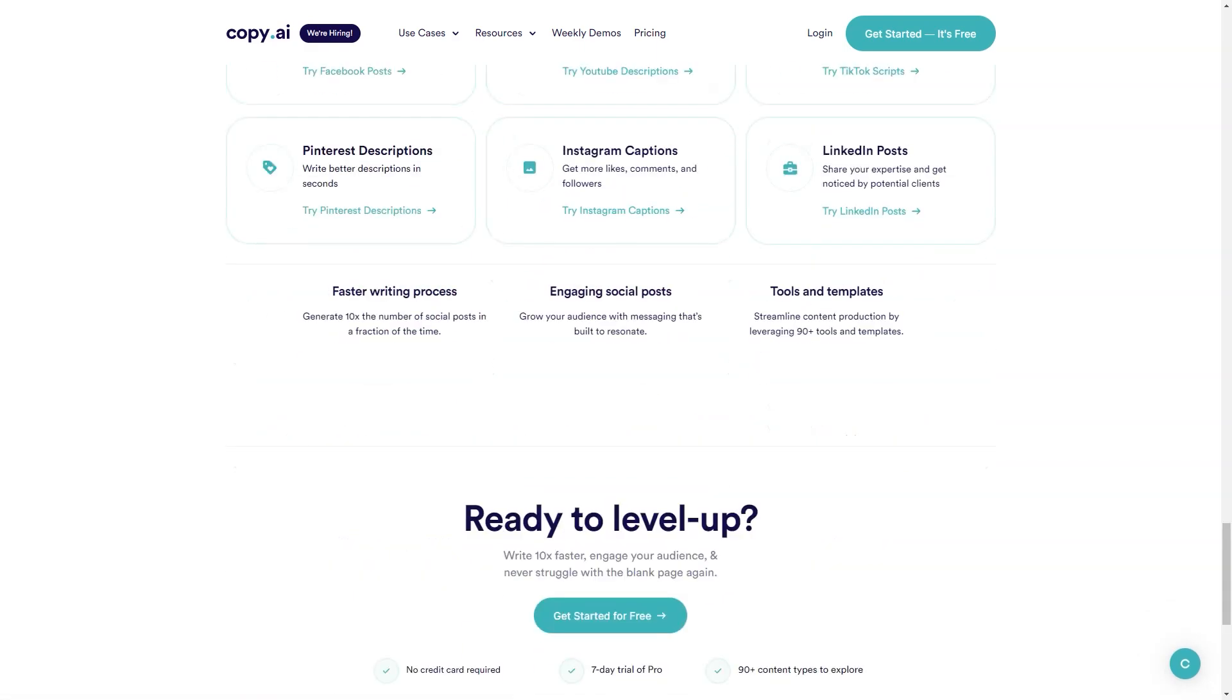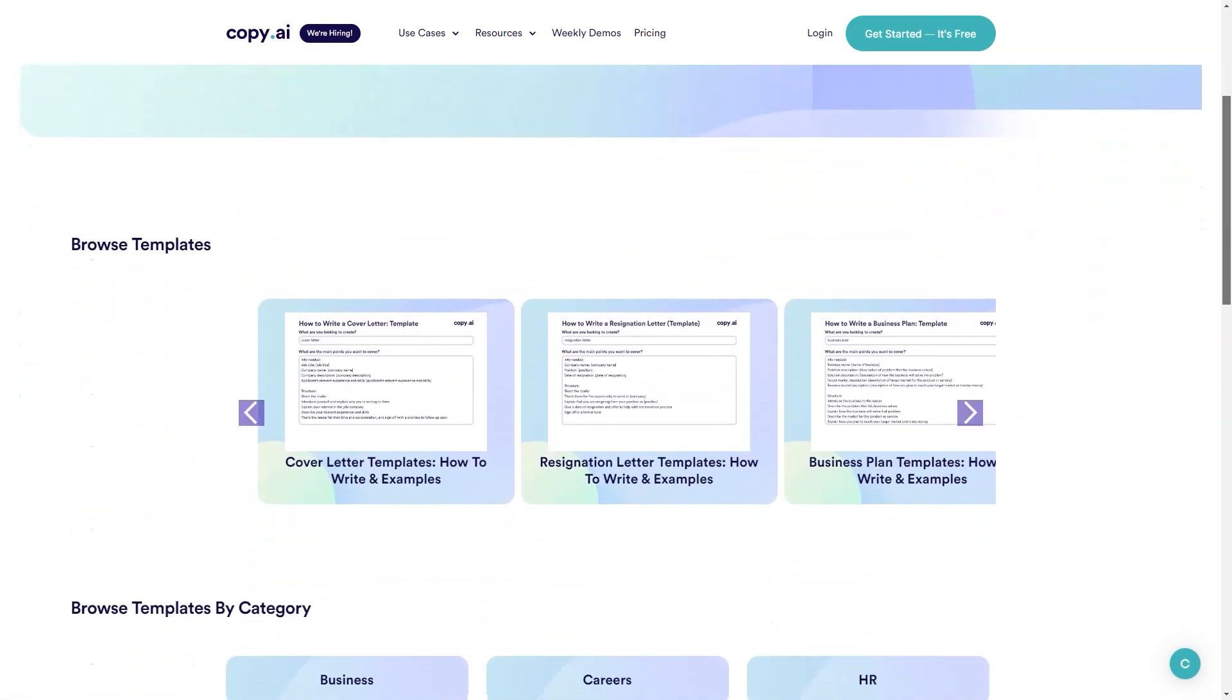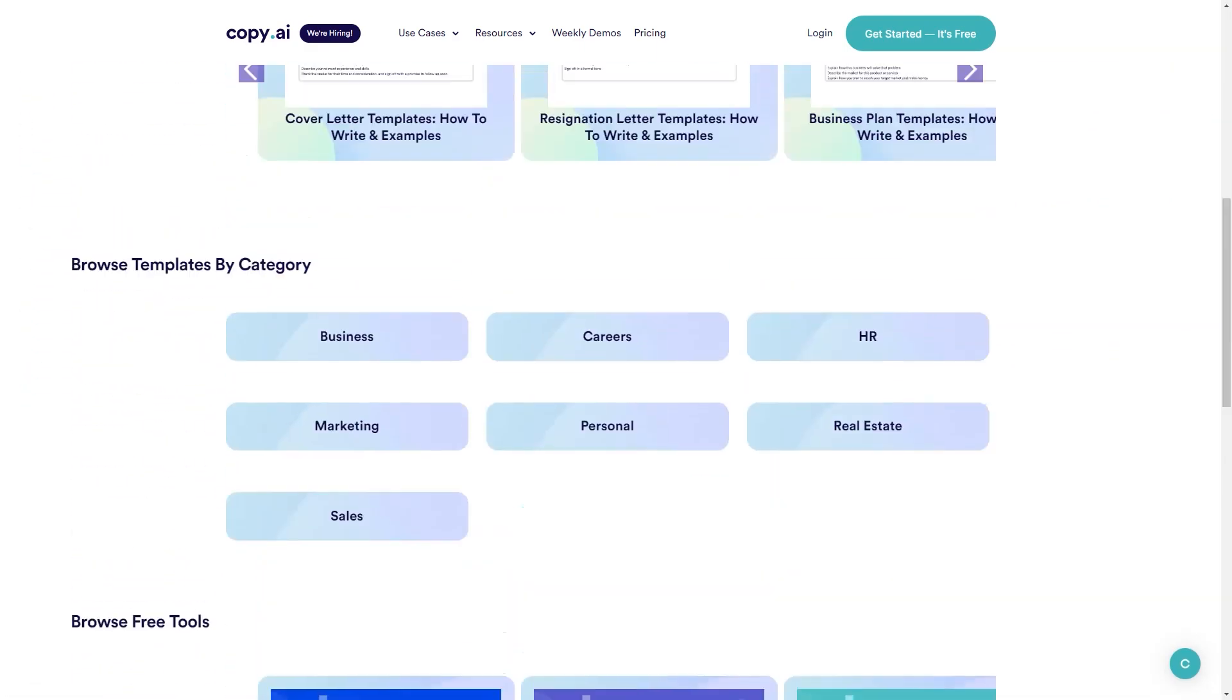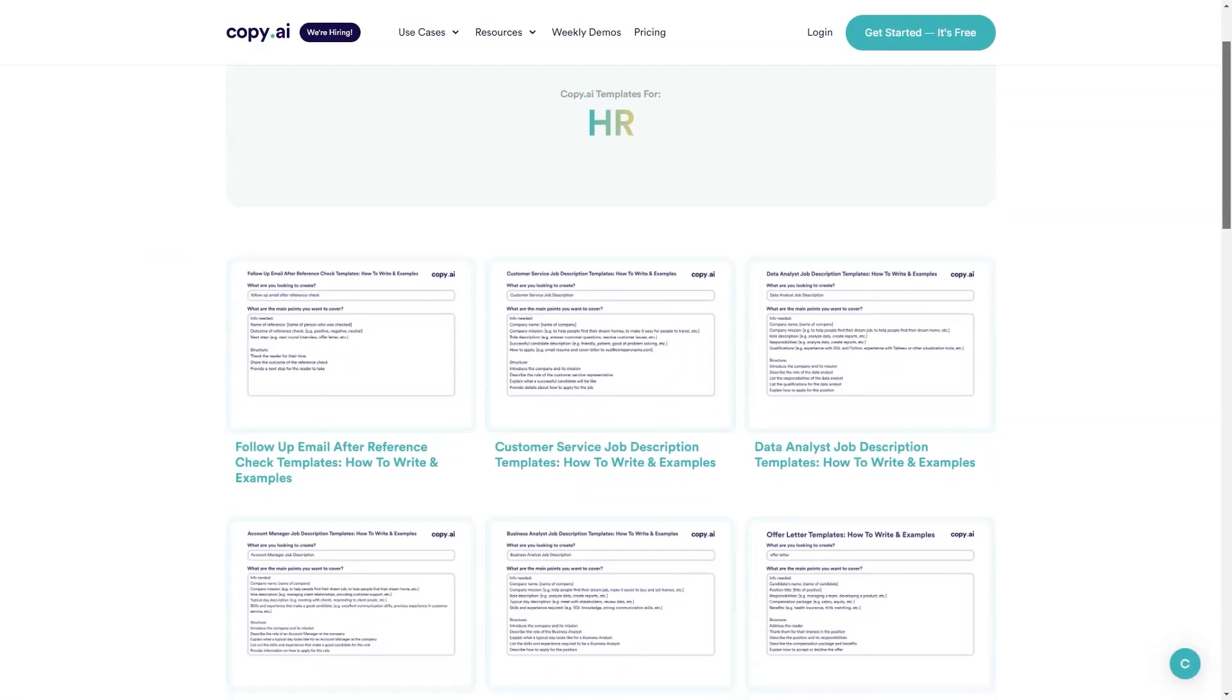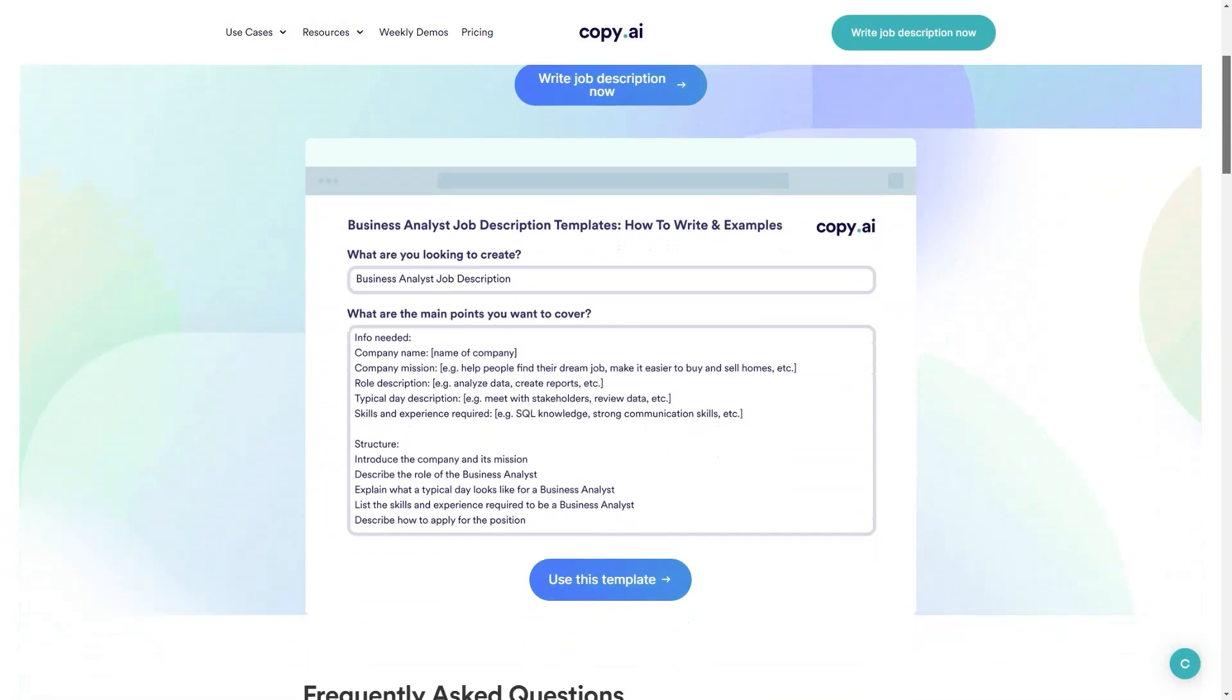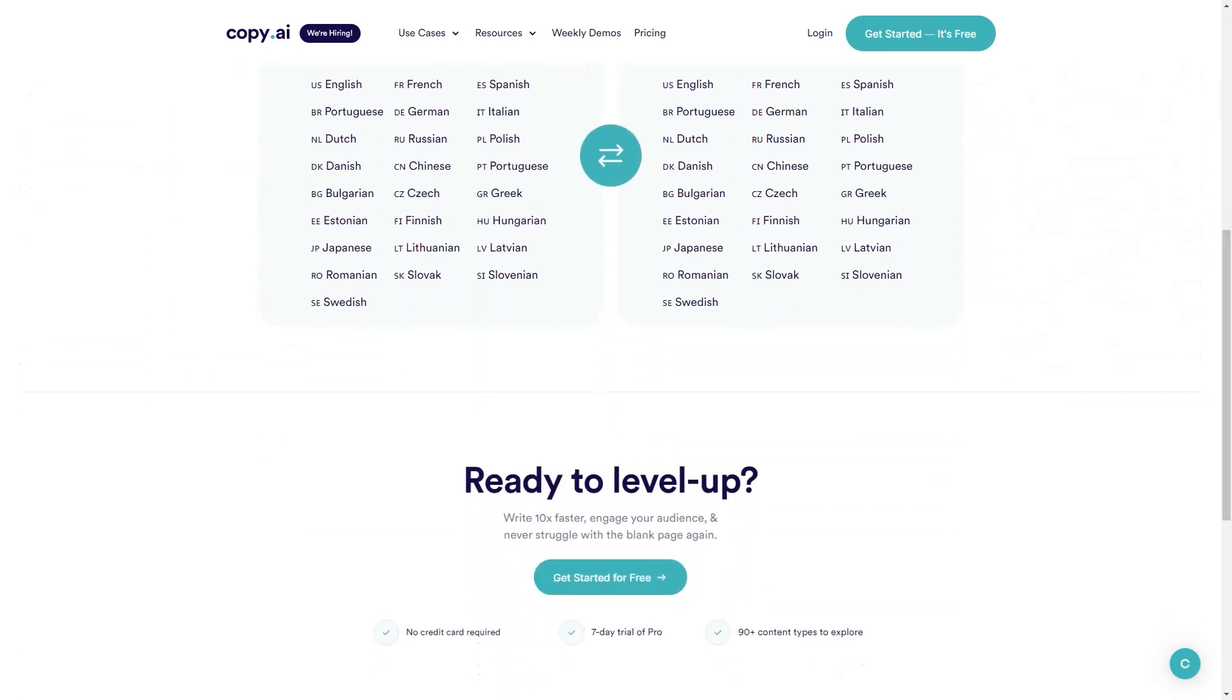Copy.ai even comes with a Chrome extension so you can use it while working on other apps like Google Docs or Gmail. And if you're worried about plagiarism, the premium account includes a plagiarism checker feature.